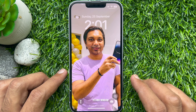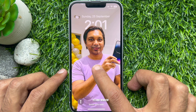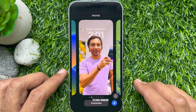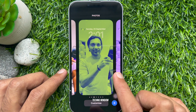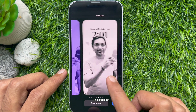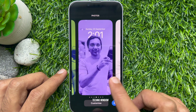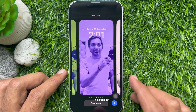Tap and hold the current lock screen to access the wallpaper gallery. Find the wallpaper you want to delete. You may need to swipe left or right to find the one you want to delete.